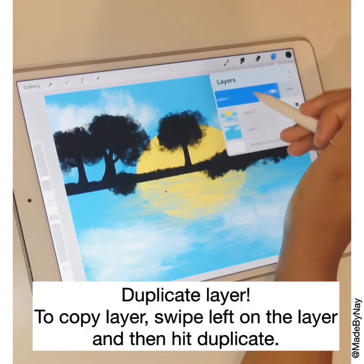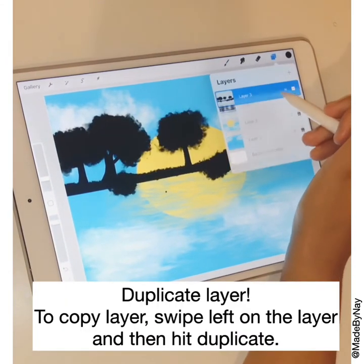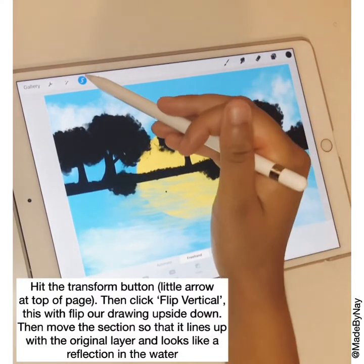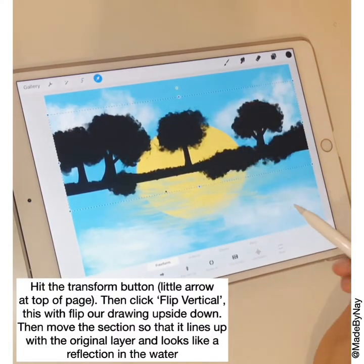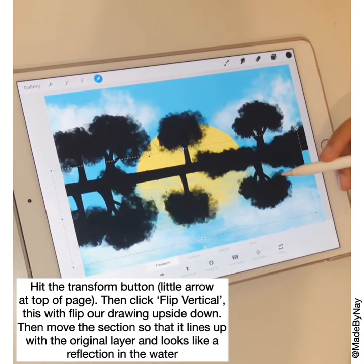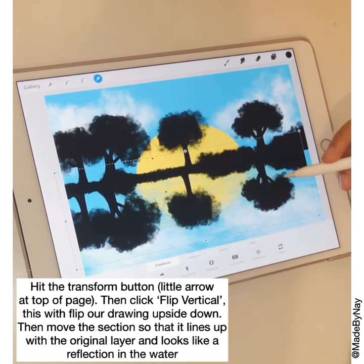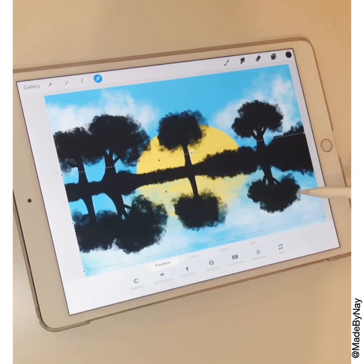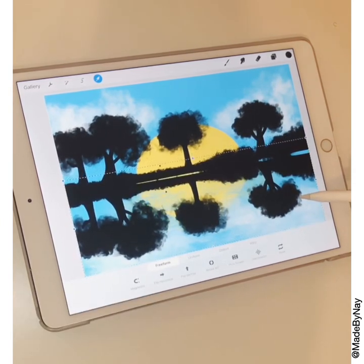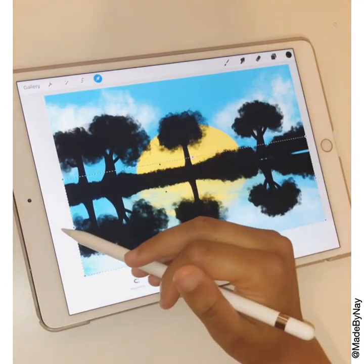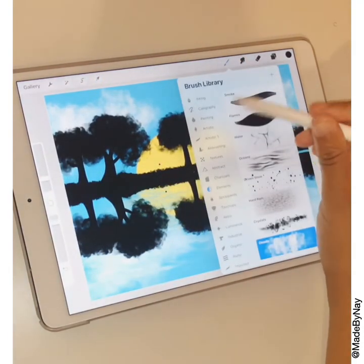Next we're going to duplicate the landscape layer and go to the transform tool — the little arrow at the top — and we're going to flip vertical, which will turn our landscape upside down. Then we line them up at the reflection line and that will give the effect of the reflection in the water.